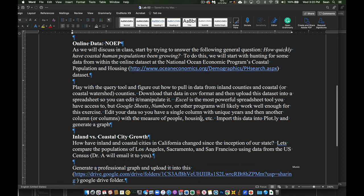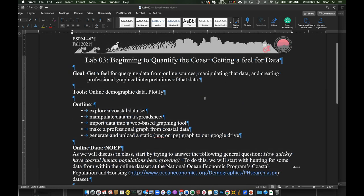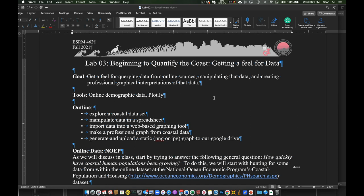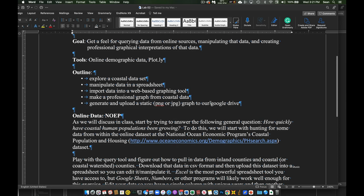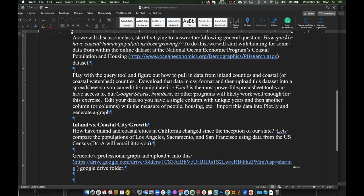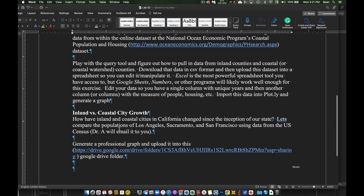So that's the general workflow for data visualization and finding data for our coastal class. For this particular lab — which you'll find on Canvas — it's basically first playing around with querying data: can we find data? And second, making a professional graph related to population change over time in different regions of the state of California.